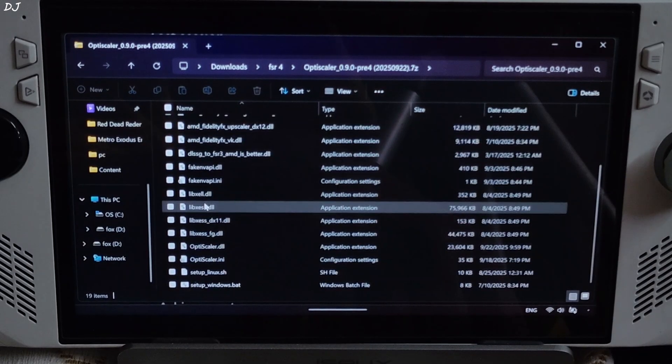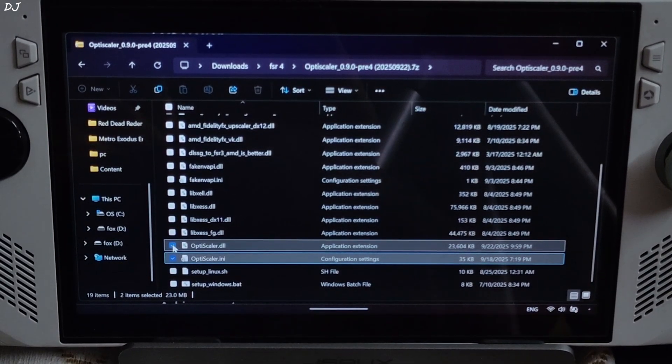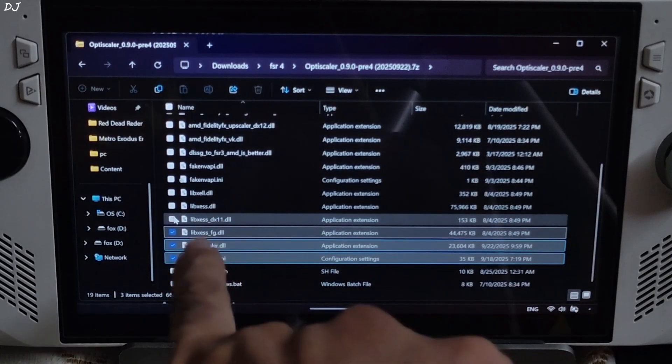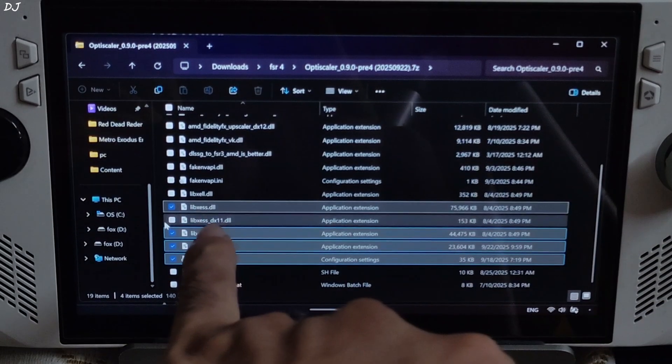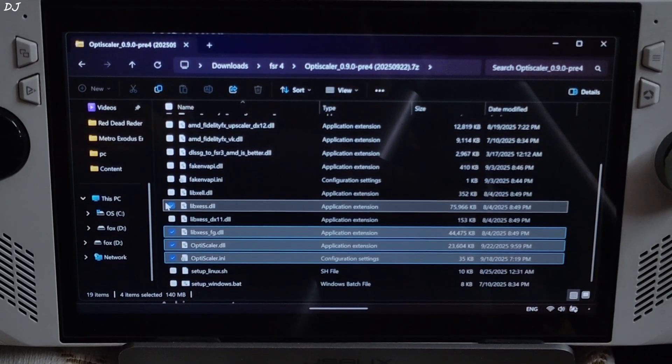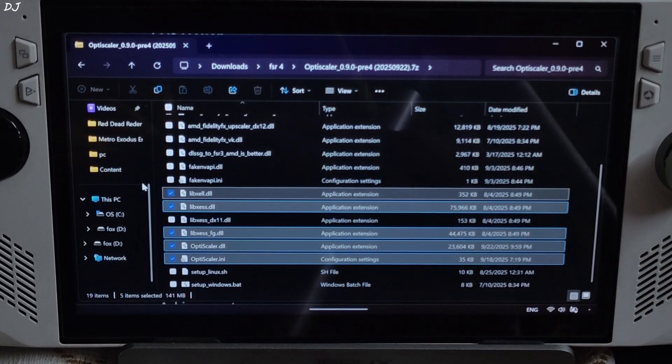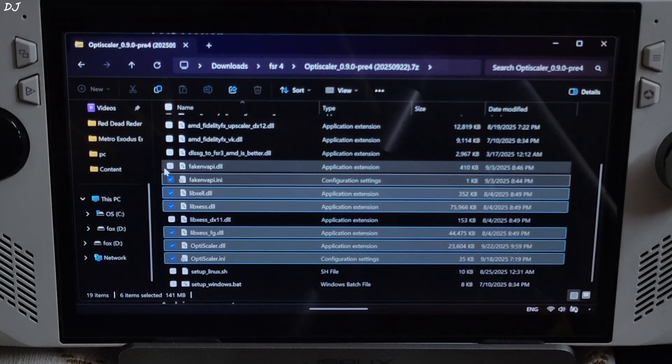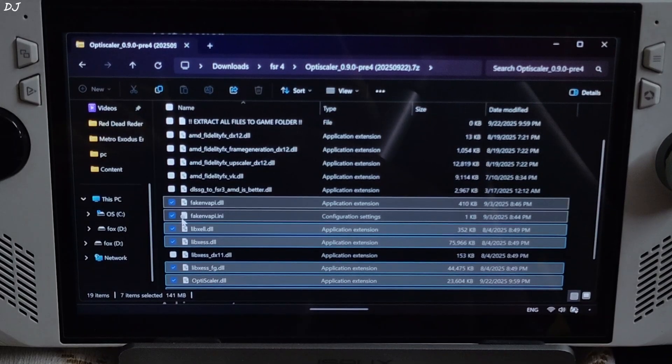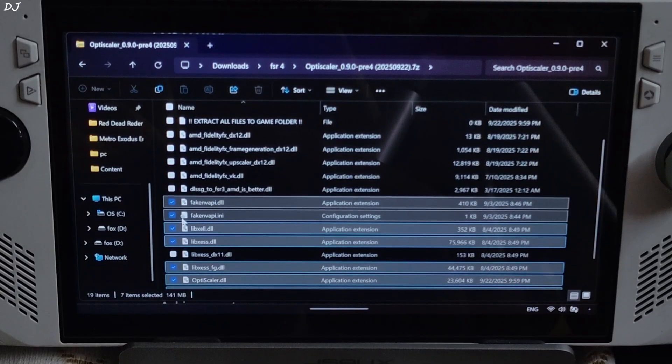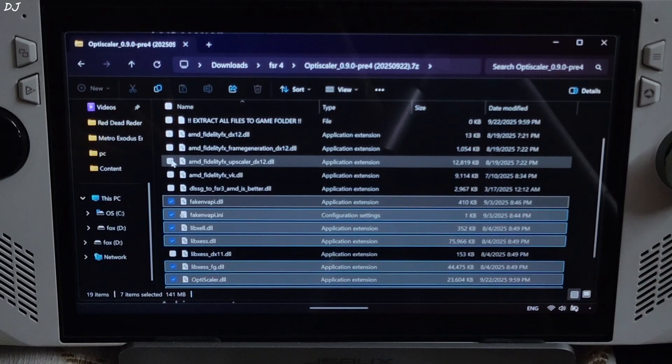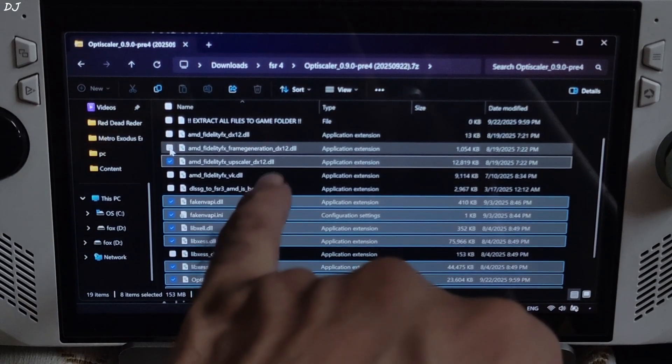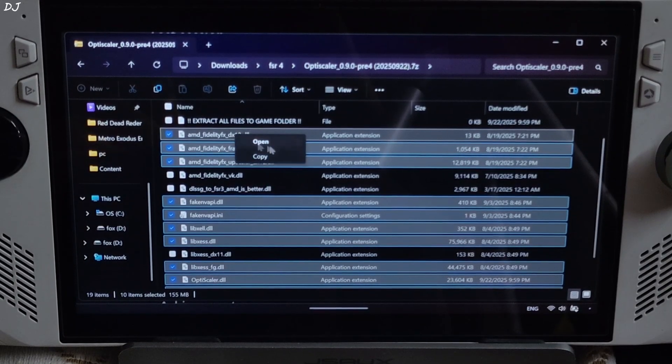Open OptiScaler's archive file. Select the highlighted files: OptiScaler.ini, OptiScaler.dll, libxess-fg.dll XCSS FrameGen file, DX11 version of XCSS Super Resolution not required, libxess.dll file XCSS super resolution for Vulkan and DX12 APIs, libxell.dll file XCSS low latency mode file, FakeNvApi.ini, FakeNvApi.dll will replace the in-game Reflex implementation with either XCSS low latency mode or Reflex depending on the frame generation technique we use. Nukem 9s mod not using. Vulkan version of FidelityFX not required. Select all of the DX12 versions of FidelityFX files. 10 files selected. Right click copy.